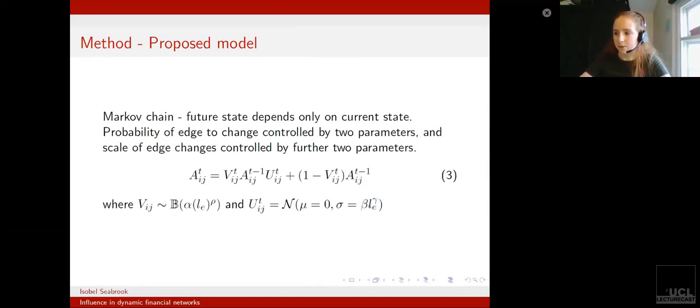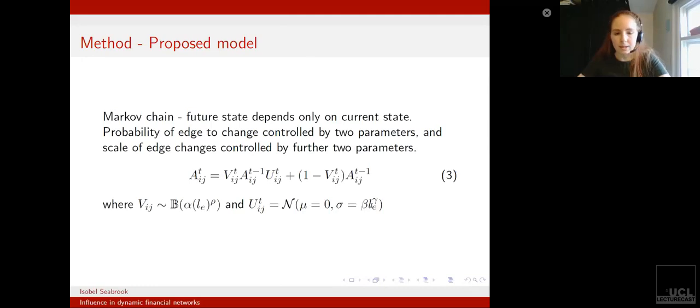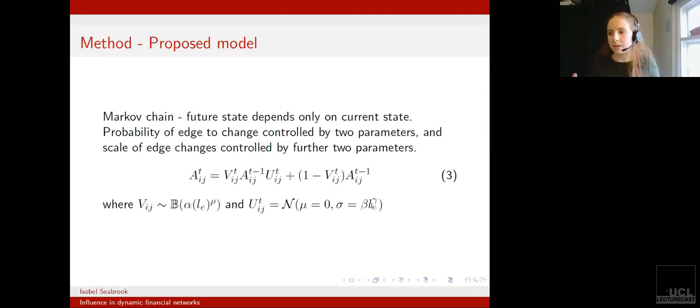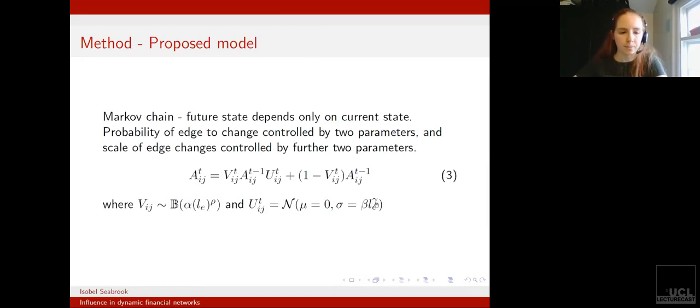We've got a scaling parameter, but then we've got the parameter gamma, which controls the extent to which LE controls the width of the distribution from which we're drawing the edge changes.